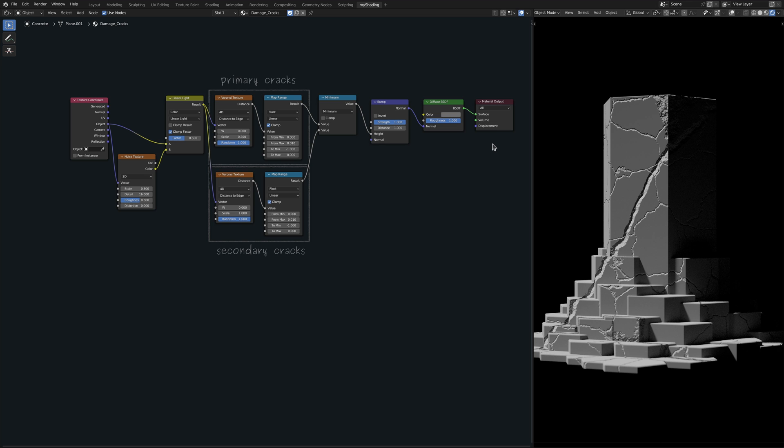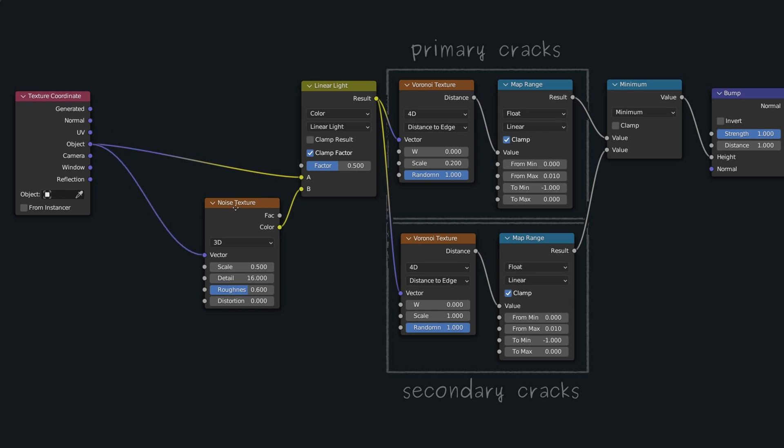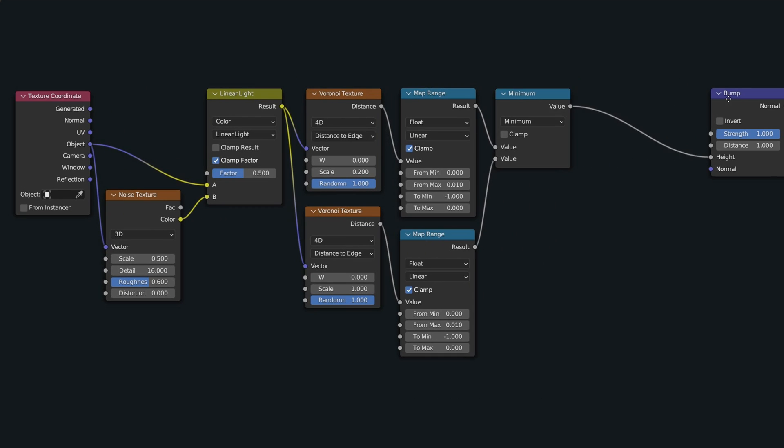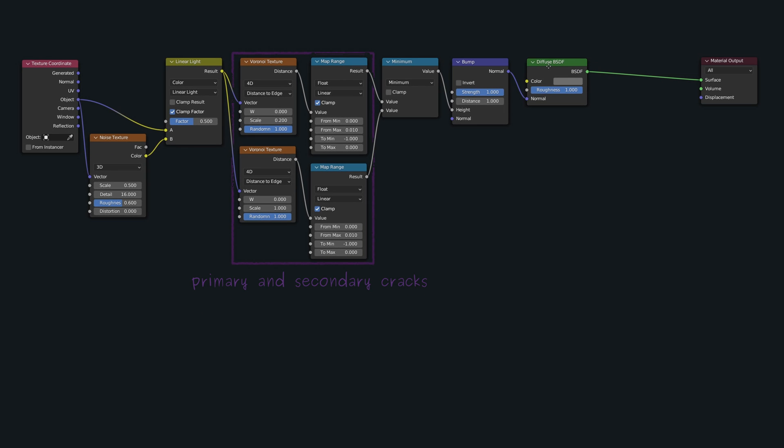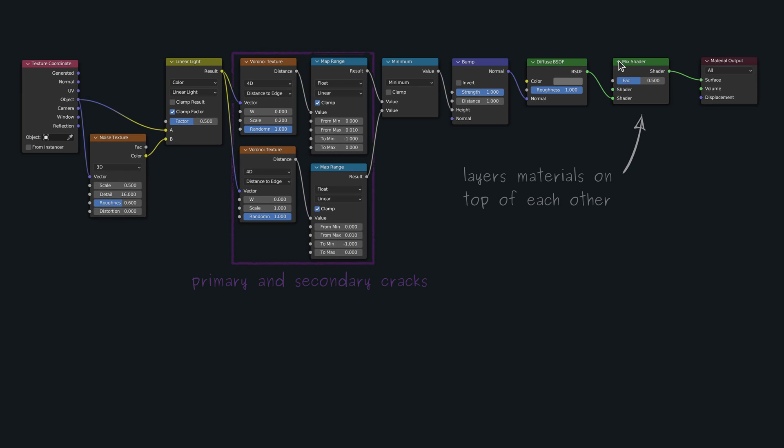At this point, I'm pretty happy with how the cracks look and all that remains is to add a masking operation so that this texture can be layered on top of the base material. To do this, we obviously need a mix shader node where the factor input will be the masking value. But this time, instead of a simple mask, I want to try something a bit more advanced.